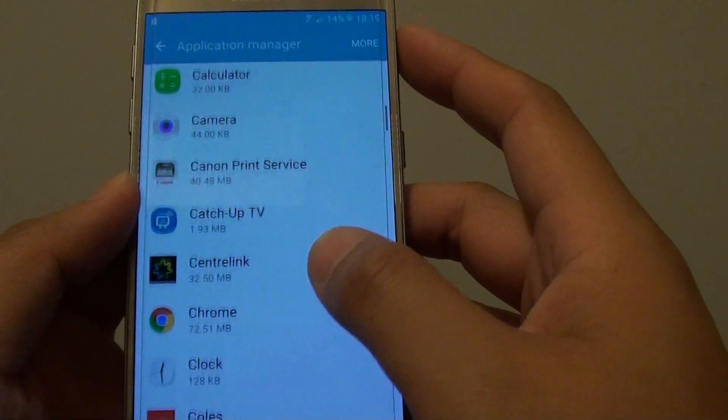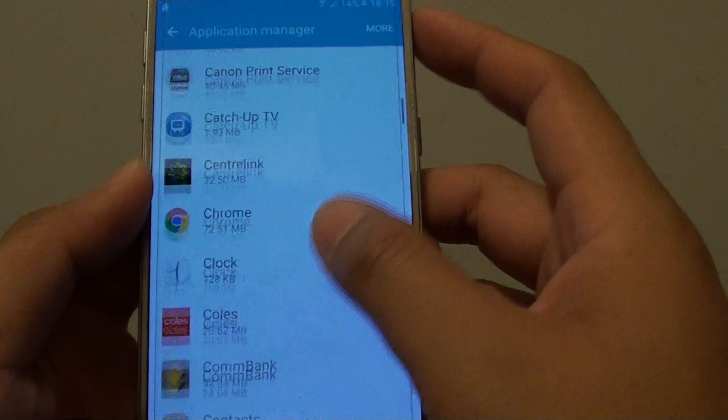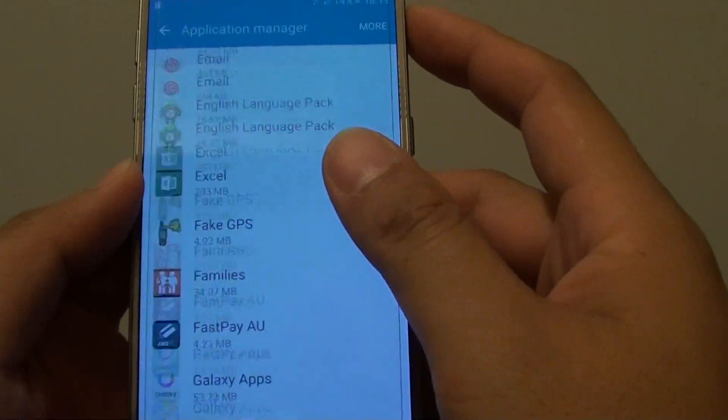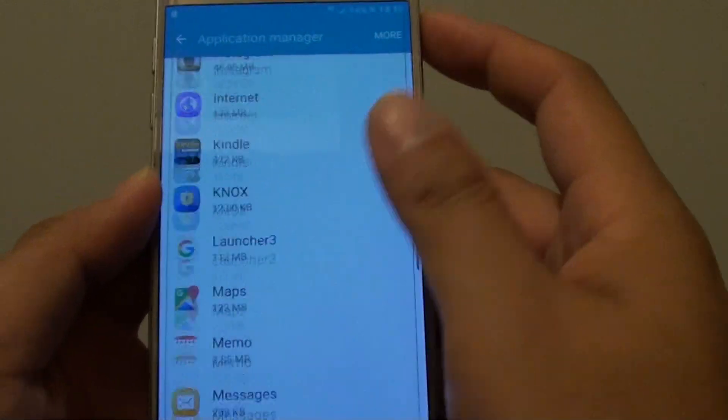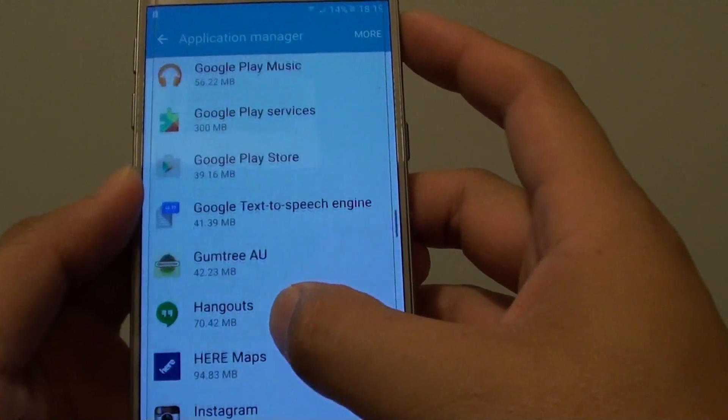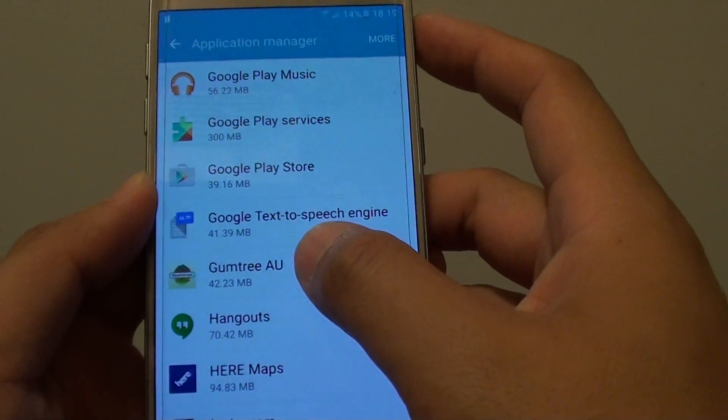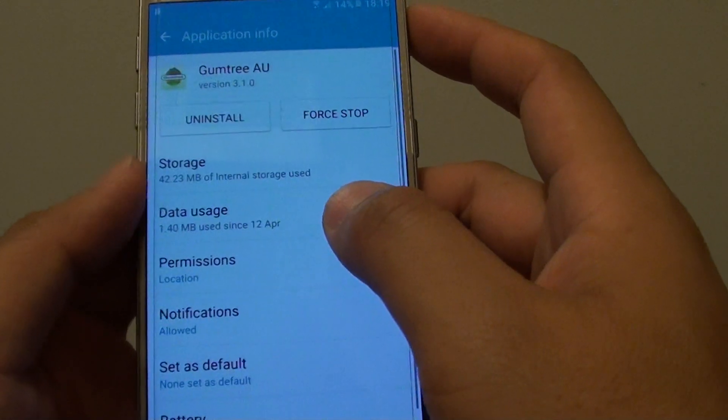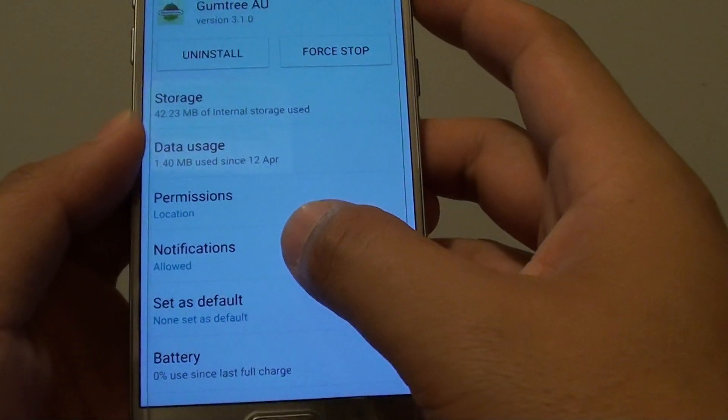Now go down the list and select an app that you want to change the settings for. For example, let's choose this app here, and then tap on Notifications.